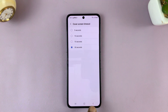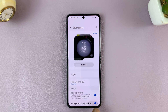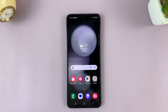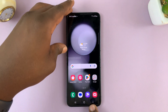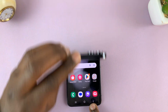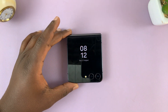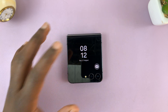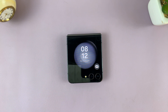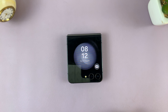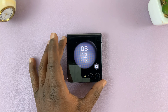Now I'll choose 30 for me and then hit the back button all the way back to the home screen, and then I'll flip or close my Z Flip 5. Now with the screen on, it should take about 30 seconds before it automatically turns off, instead of the 10 seconds it was set to before.